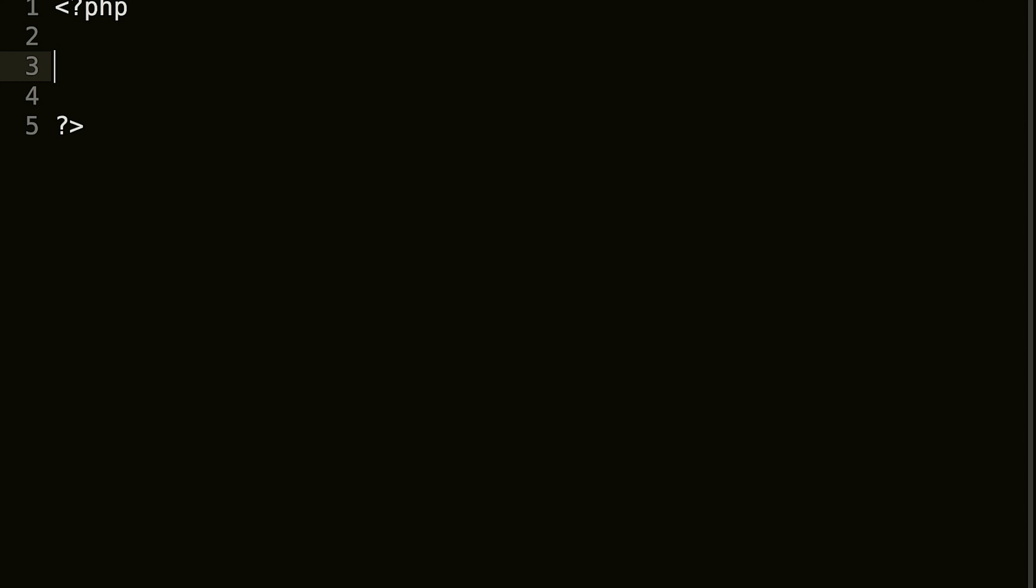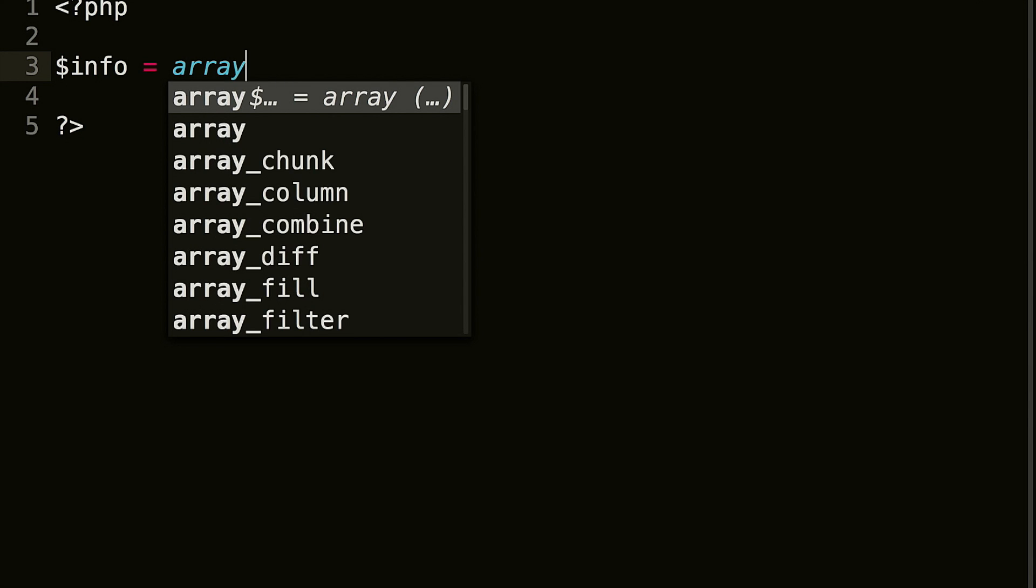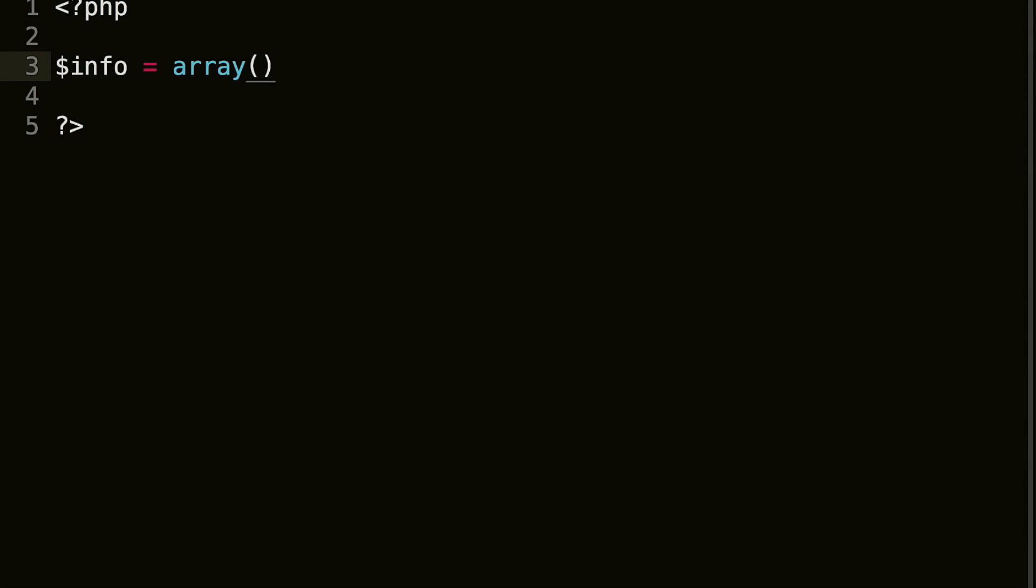So let's go ahead and create a variable called info, and what we're gonna do is create an array, and we're gonna put two pieces of information in this one.